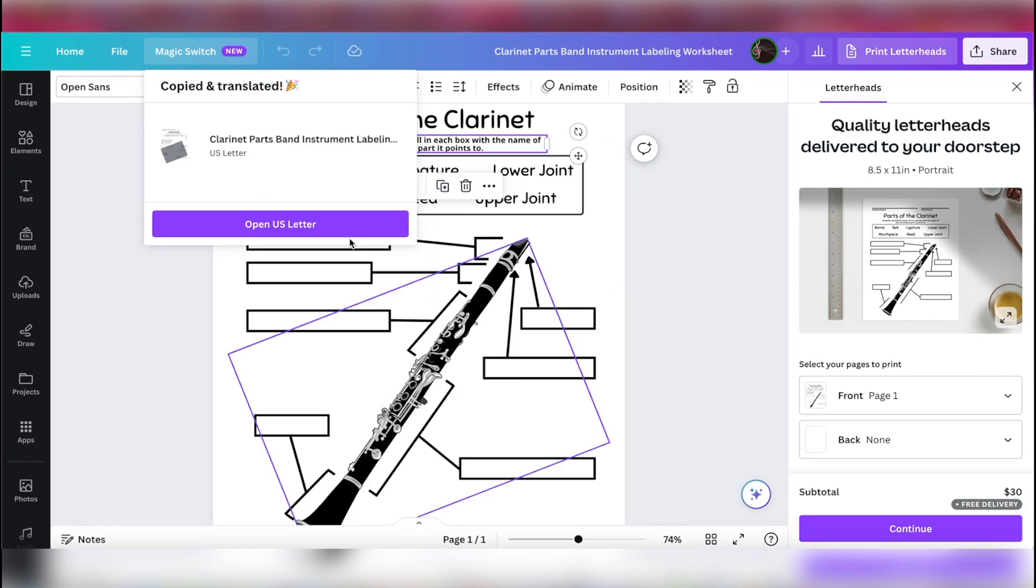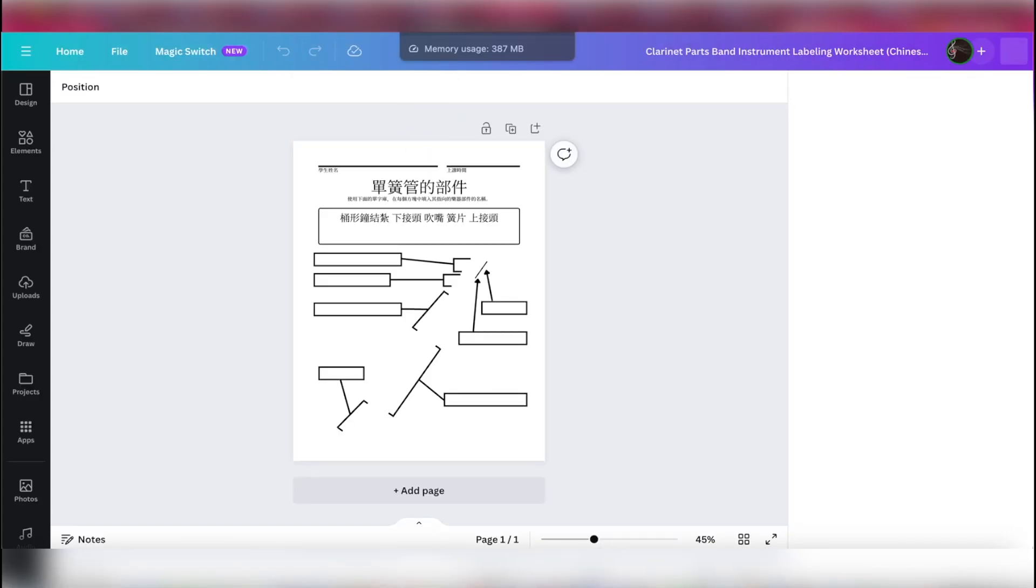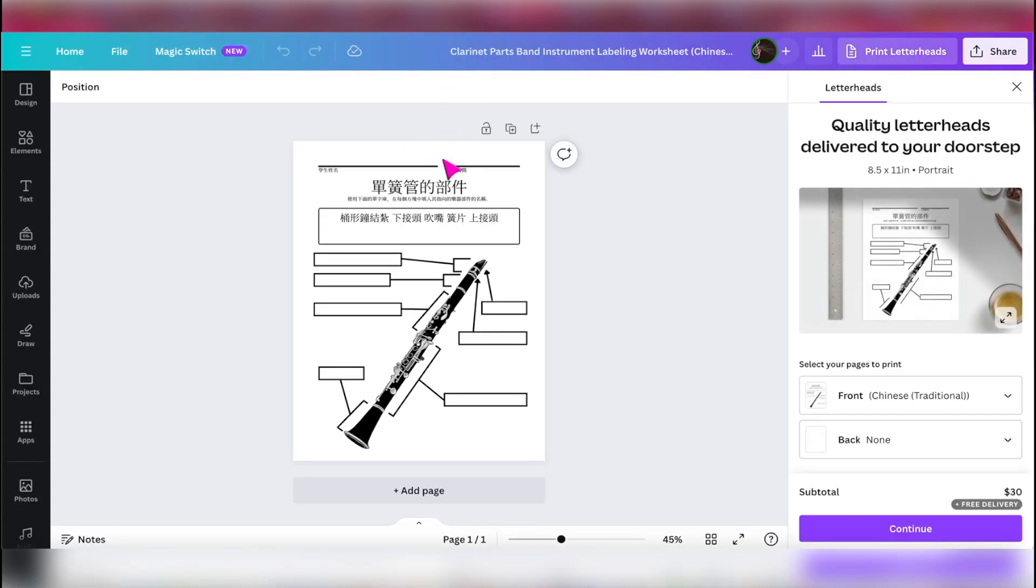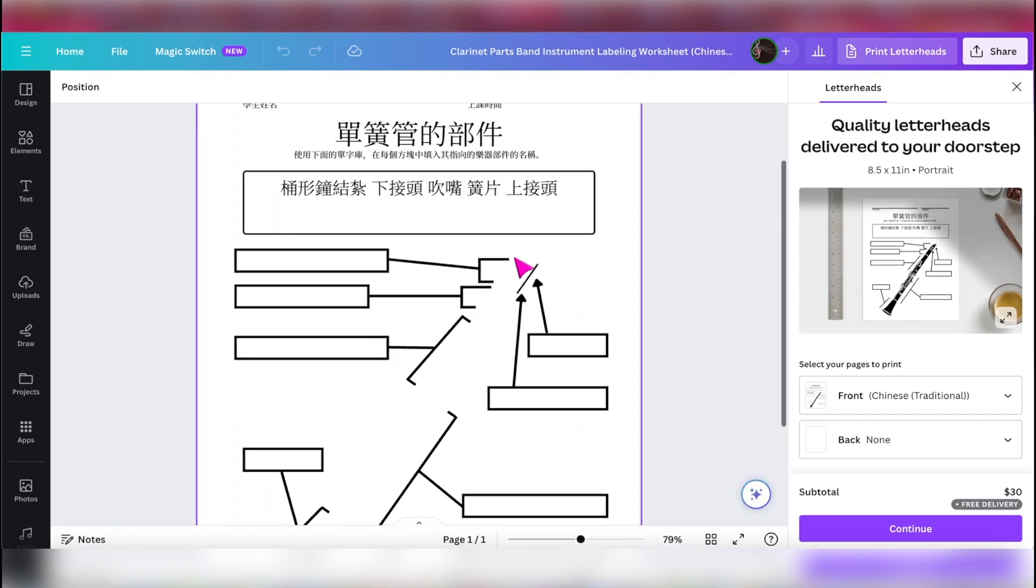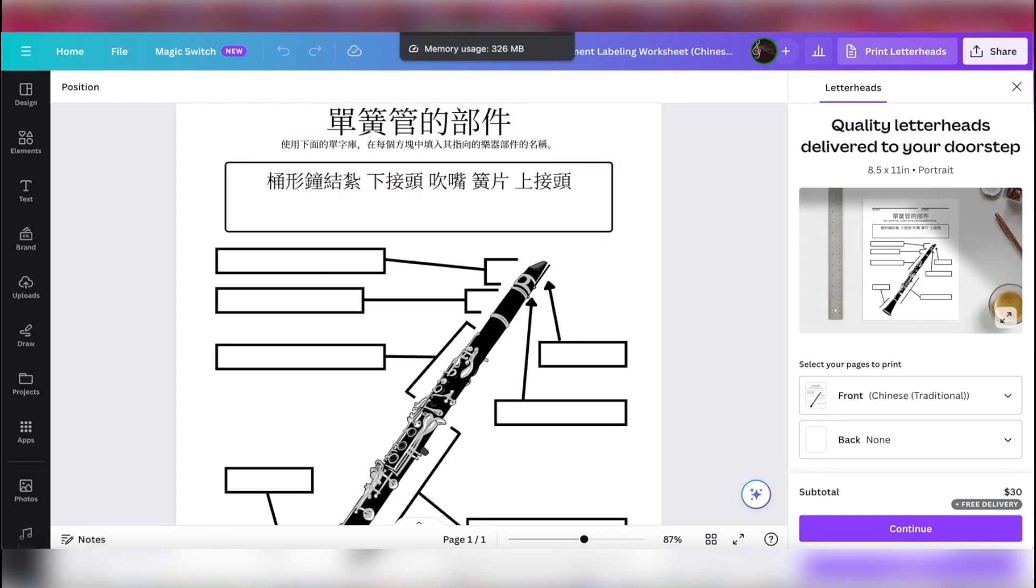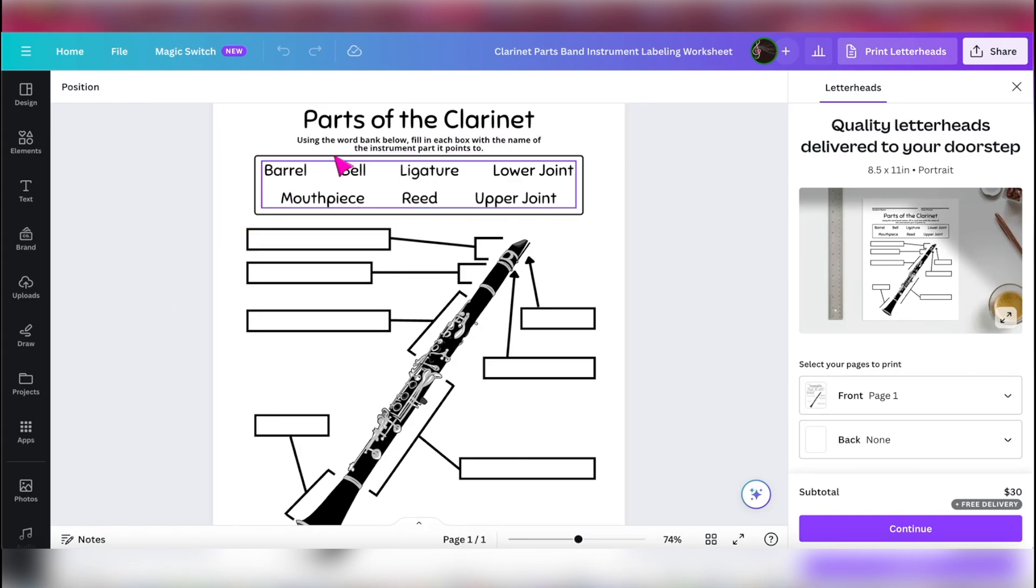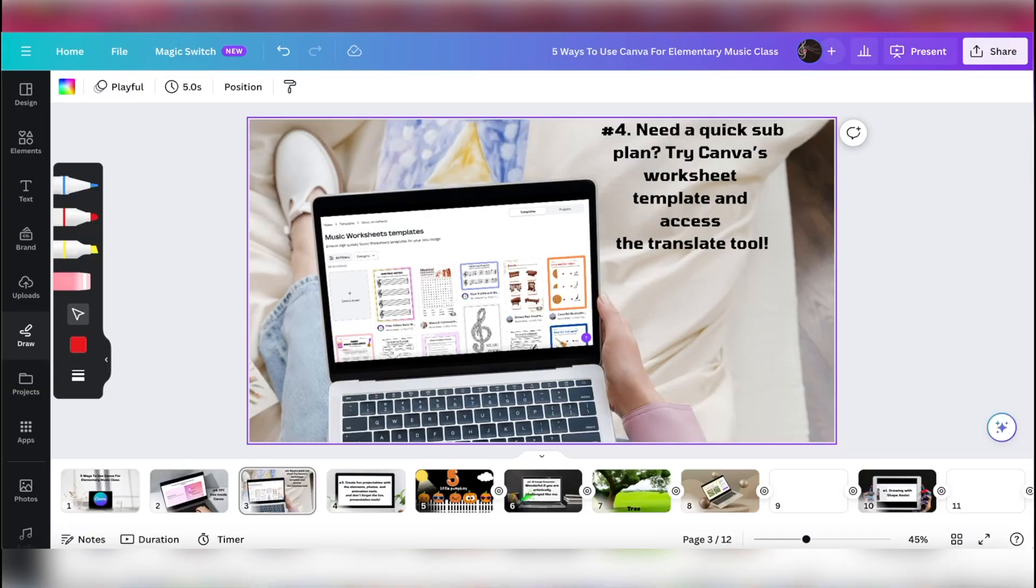So now it's going to open a new document. So it's not going to take over the document you already made, just open a new document and translate it. Again, I would need to check to make sure that this is accurate, but it's really nice to have this tool so that you are including all of your students into your lessons and making sure they can read them. Let's go to the next one.